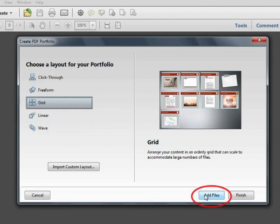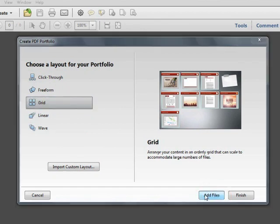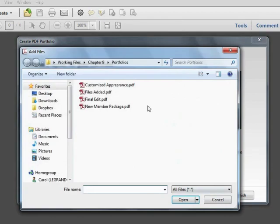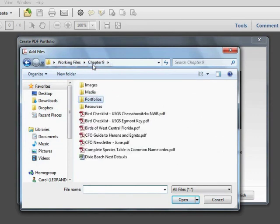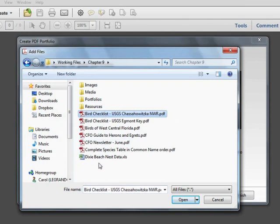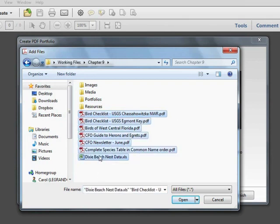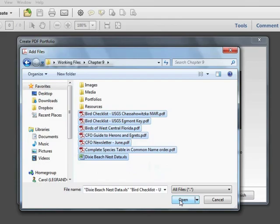Once we've chosen our layout, Grid, we'll choose Add Files, which is the second step. We'll navigate to the Working Files in the Chapter 9 folder, and we'll start by just adding the files we see here. There are seven files, including one Excel file, and then we'll click on Open.